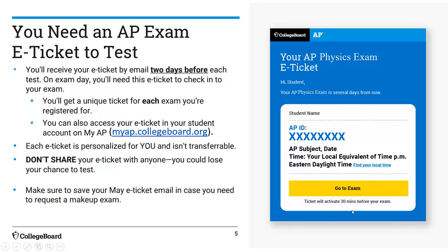Each ticket is personalized to you — it will have your name, your AP ID, which you need to put on things, and also a button to take you to your actual test. Now even if you decide not to take this test, hold on to this in case you need it or in case you need a makeup exam — but at least save it.